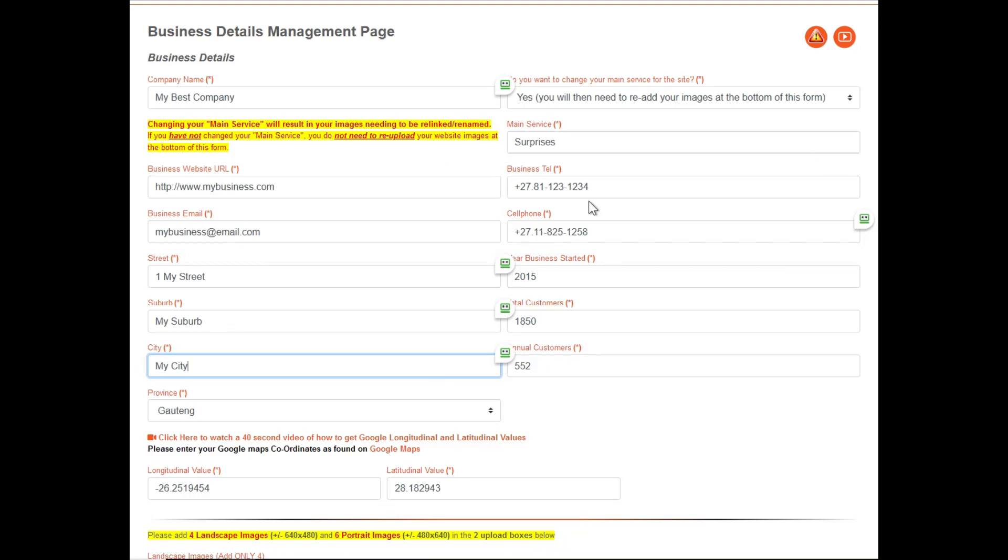You can also amend the year the business started, the total customers, and the number of annual customers.